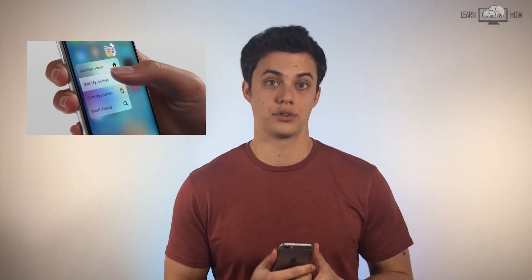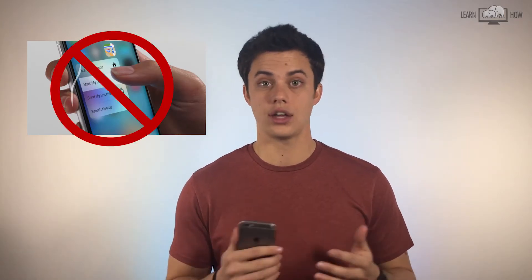If you have a newer iPhone you will not use the 3D Touch feature to organize your home screen — just a light tap and hold. I'll show you how to do that right now.